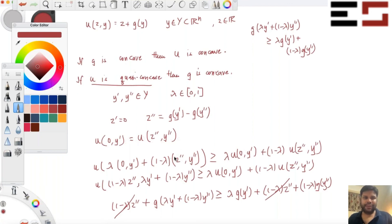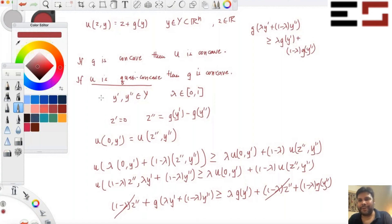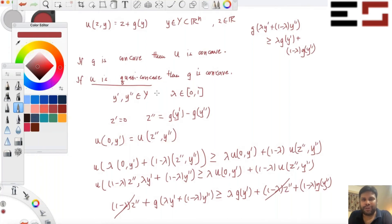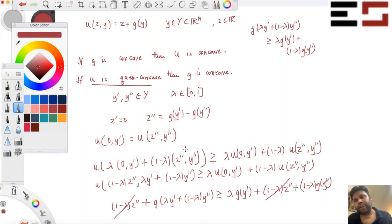We have shown that if u is quasi-concave and quasi-linear, then u is concave. This is very helpful because most of the time the domain is R²₊, and checking concavity there requires visualizing a three-dimensional function. But if you know a function is quasi-concave and quasi-linear, you can just plot level curves to check quasi-concavity — and since quasi-concavity plus quasi-linearity gives concavity, you're done.